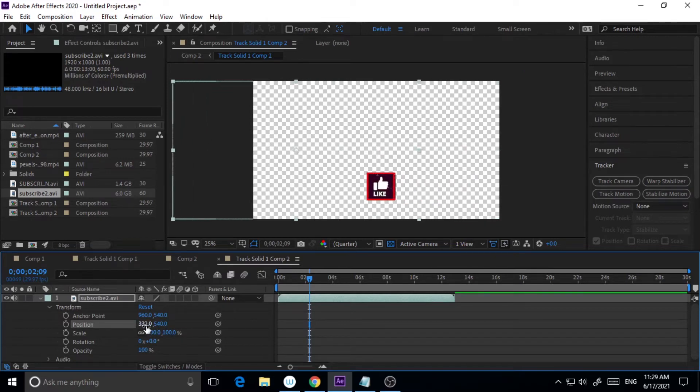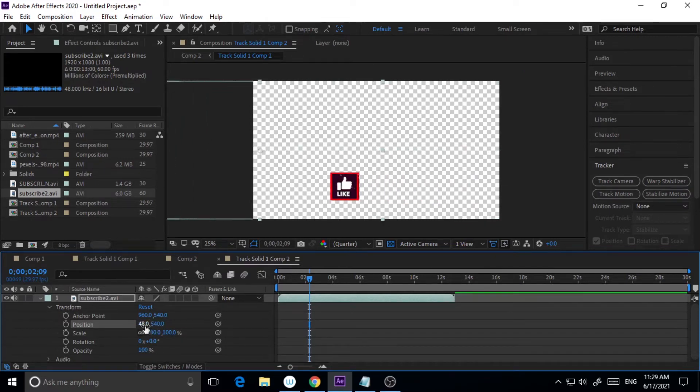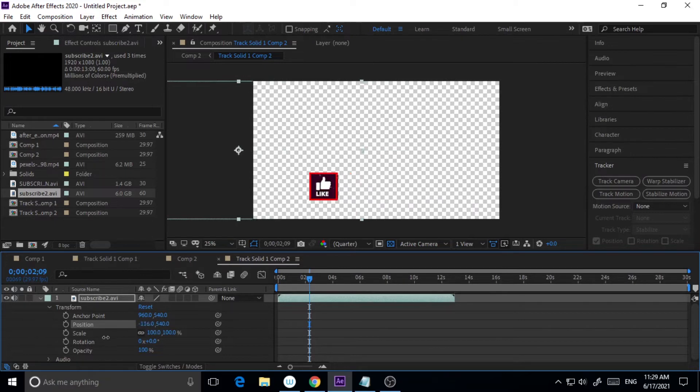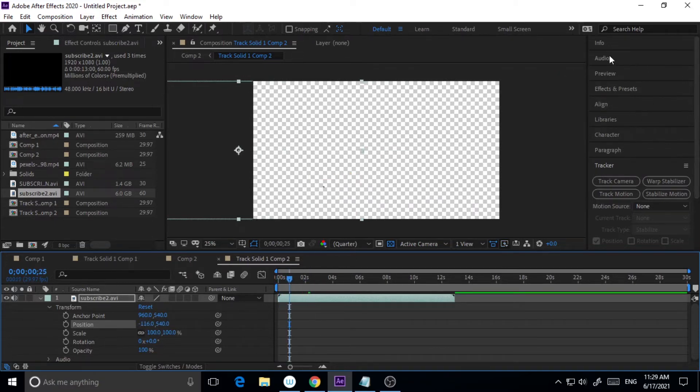What I will do is I will just drag it a little bit to the left side, so I'm just changing the position of this. So here is this one.